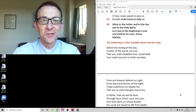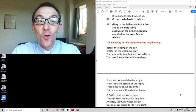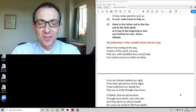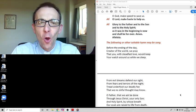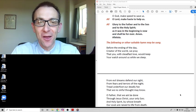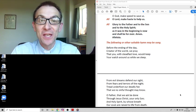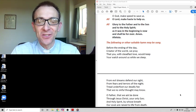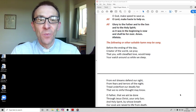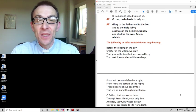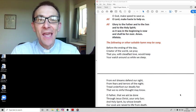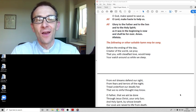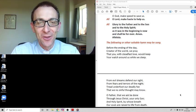We join in these words: O God make speed to save us. O Lord make haste to help us. Glory to the Father and to the Son and to the Holy Spirit as it was in the beginning is now and shall be forever. Amen. Alleluia.